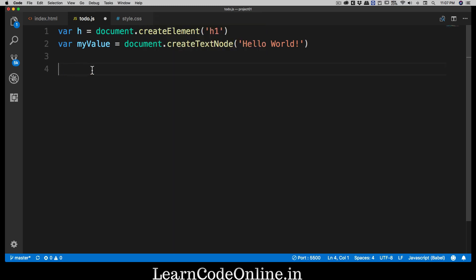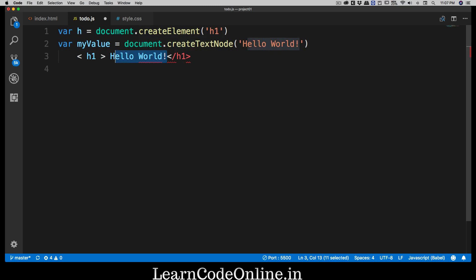So what we need to do? Okay, now first and foremost you might be thinking that yes we have done this, but actually there is one more step. Now right now what is happening, we do have our h1 tag and somewhere we have this hello world. We need to put this hello world inside this h1. Okay, this is exactly the situation.